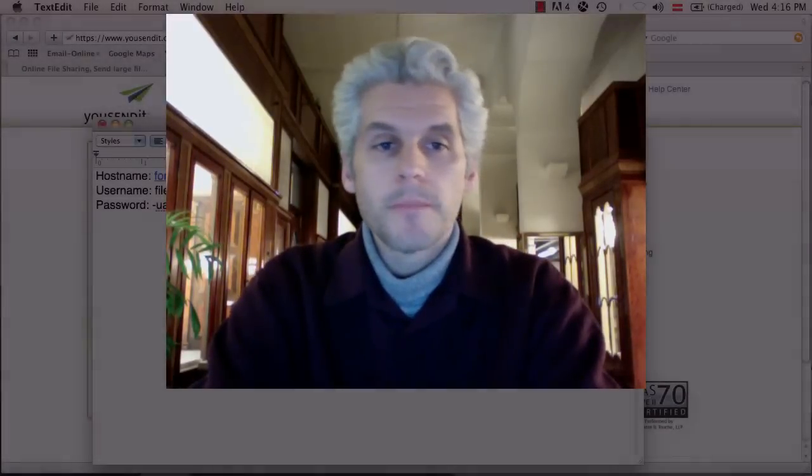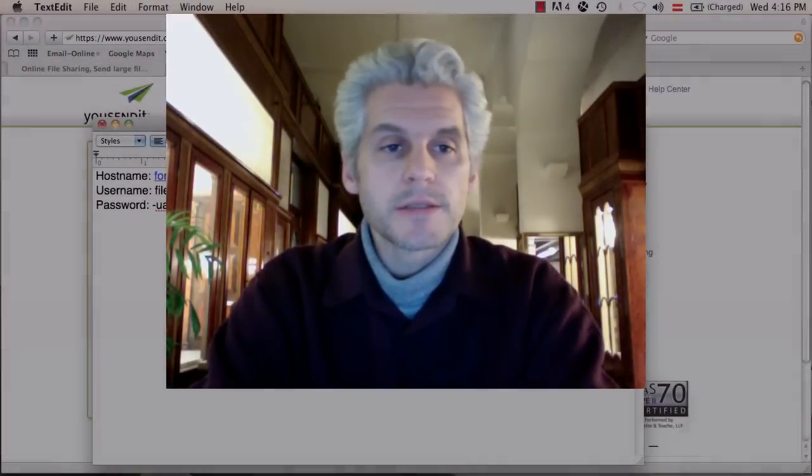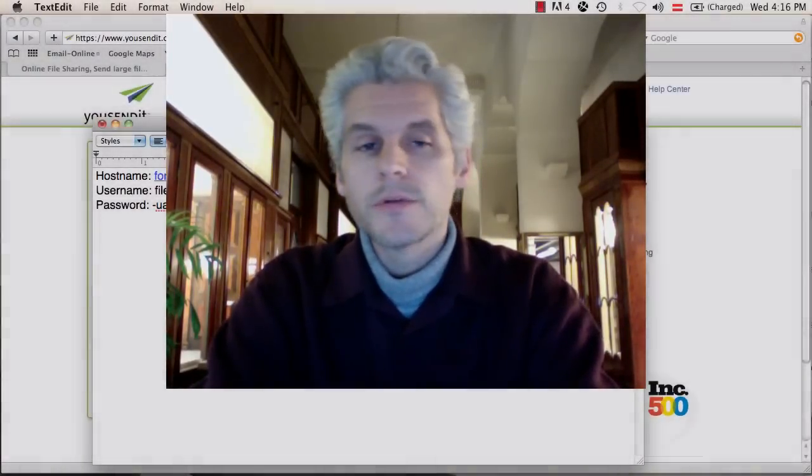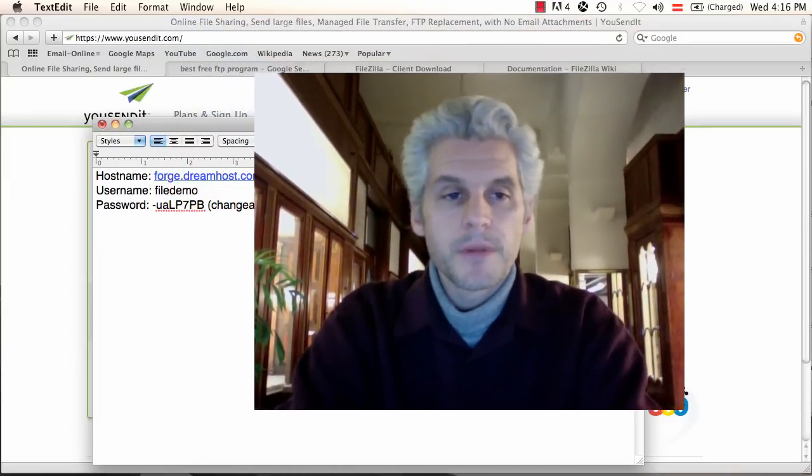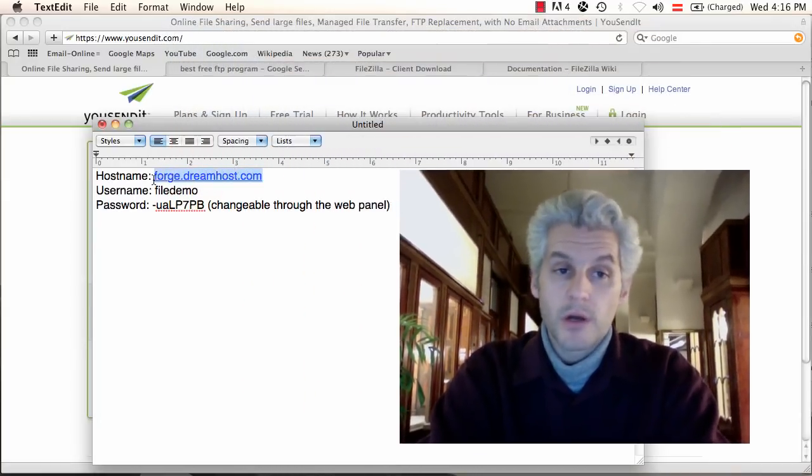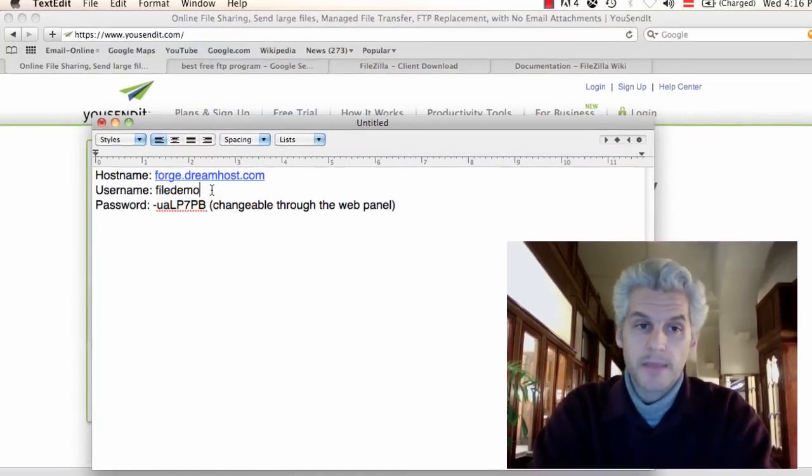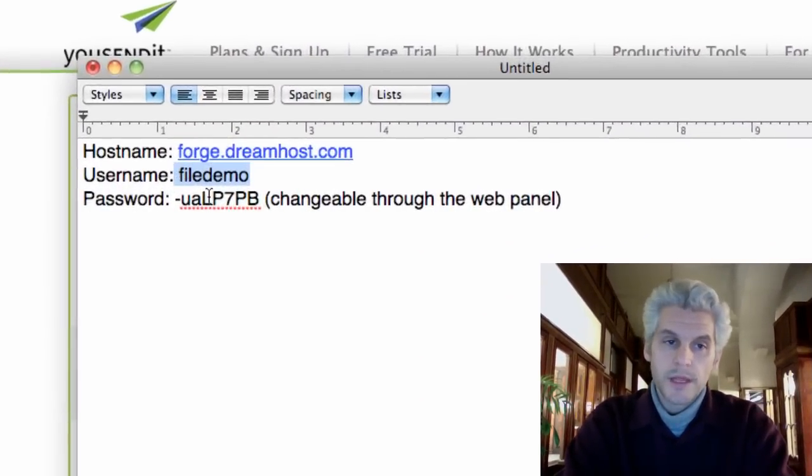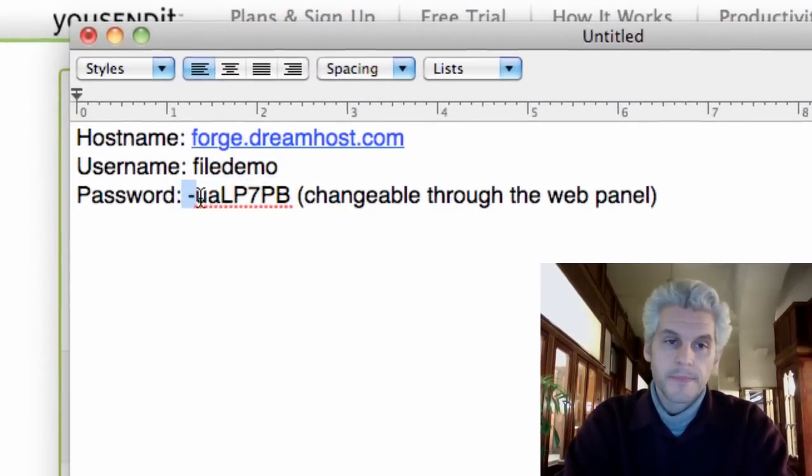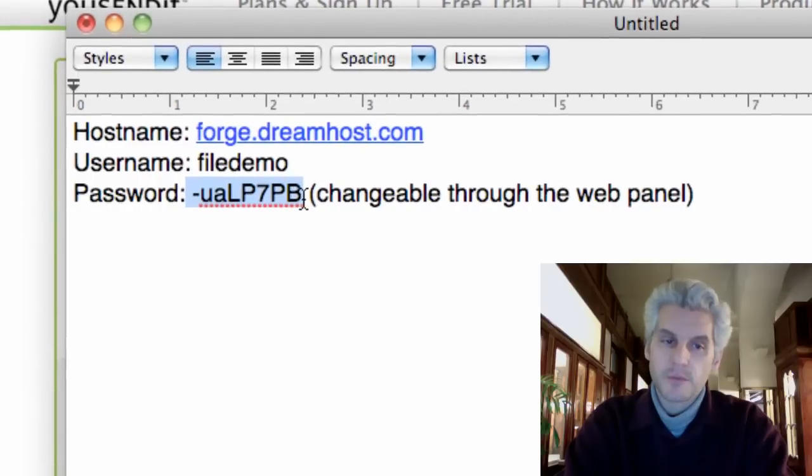So, for my clients, you will have received an email, and you'll have a host name, a user name, and a password.